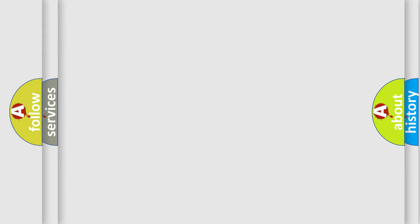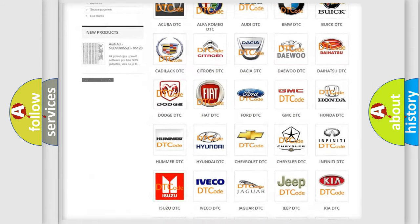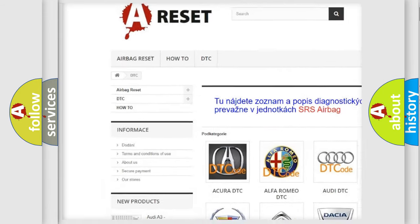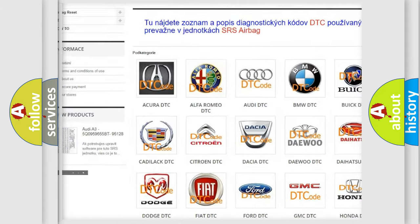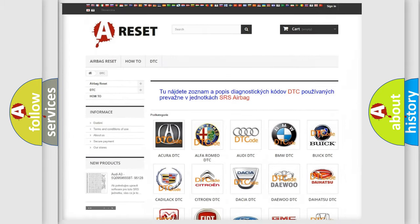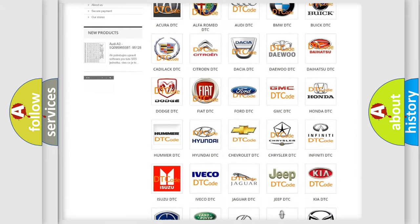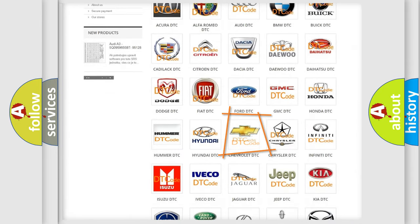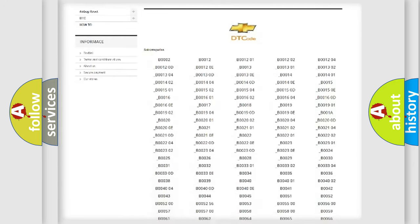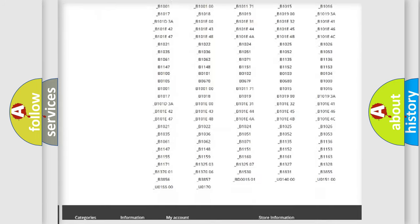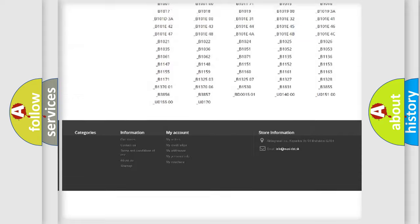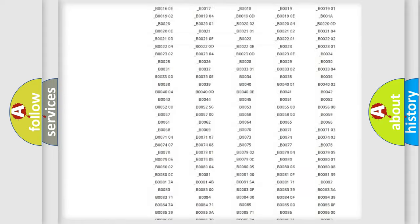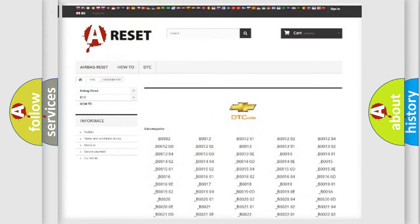Our website airbagreset.sk produces useful videos for you. You do not have to go through the OBD2 protocol anymore to know how to troubleshoot any car breakdown. You will find all the diagnostic codes that can be diagnosed in Chevrolet vehicles, and also many other useful things.